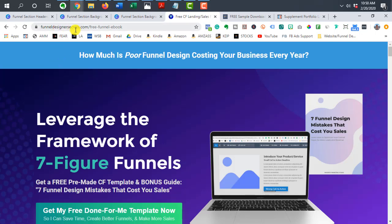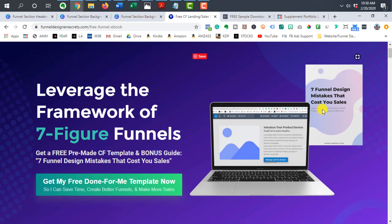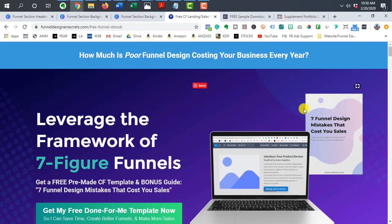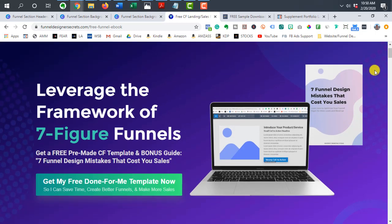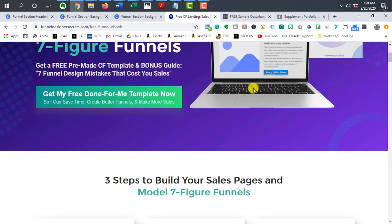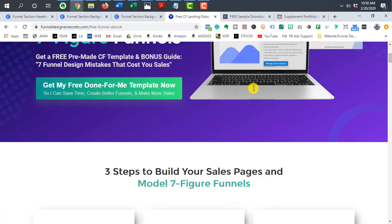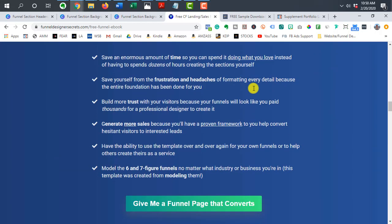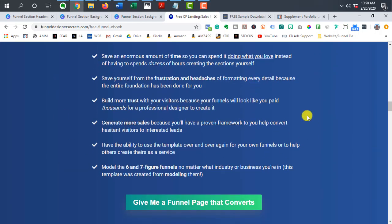This is for the funneldesignersecrets.com website. If you haven't yet gotten your seven-figure framework, definitely grab that and the design mistakes ebook — it's going to help you a lot when it comes to creating awesome landing and sales pages. This here is the header and you can see it's got a nice gradient color with some abstract shapes, and I'll show you how I did that in a couple minutes.